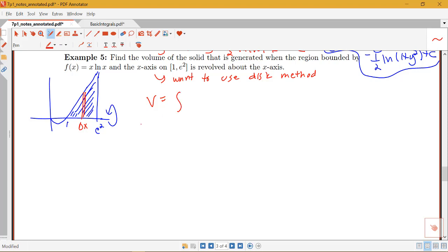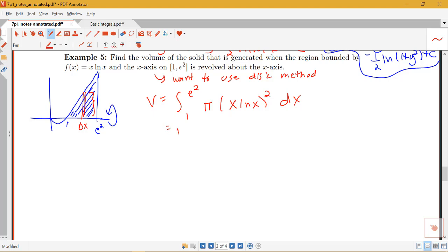So let's go ahead and set up our volume. Our volume will be an integral from 1 to e². When I take this region and rotate it around the x-axis, I have disk cross-sections since my region is totally touching the x-axis. We have a single radius that would be the height of that rectangle, which is x log x minus 0. So I'm going to have pi times (x log x)² dx. I can take out that constant of pi, giving me pi times the integral from 1 to e² of x² times (log x)² dx.